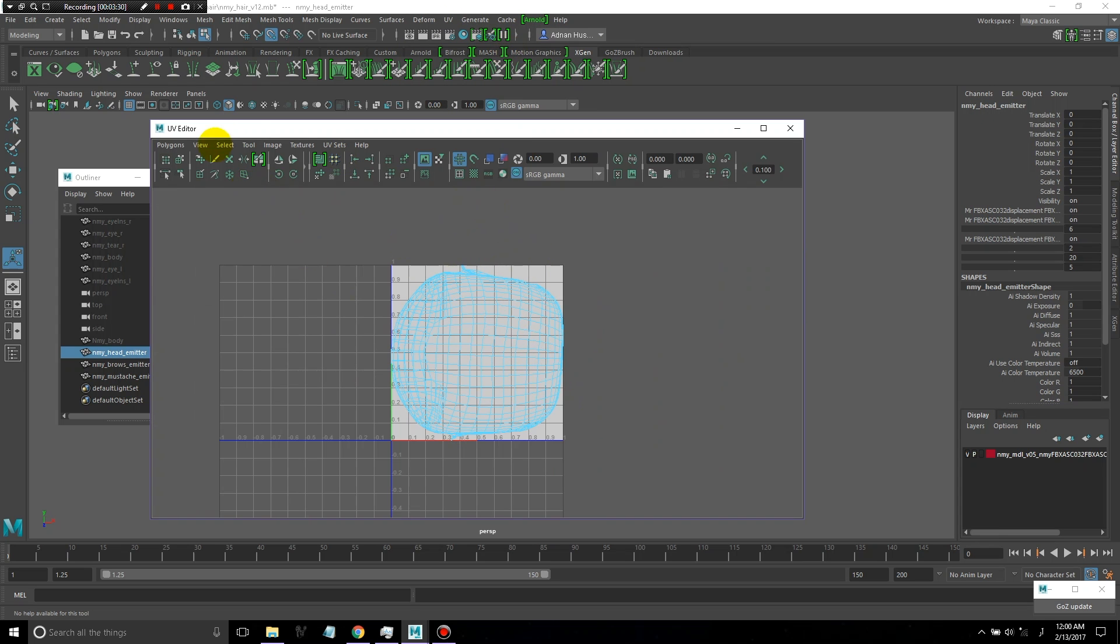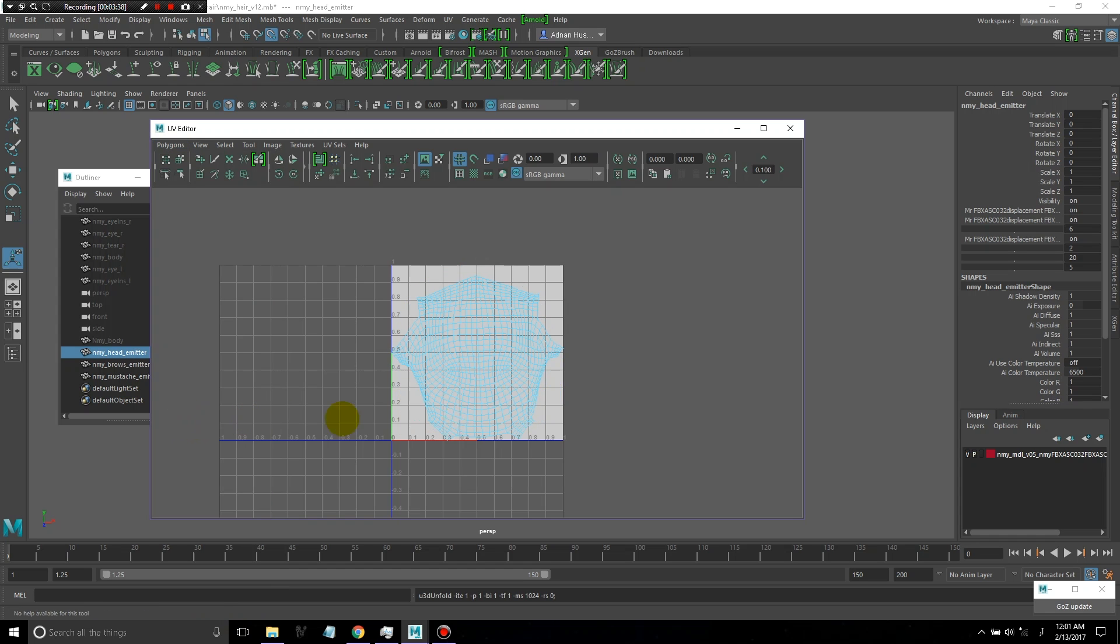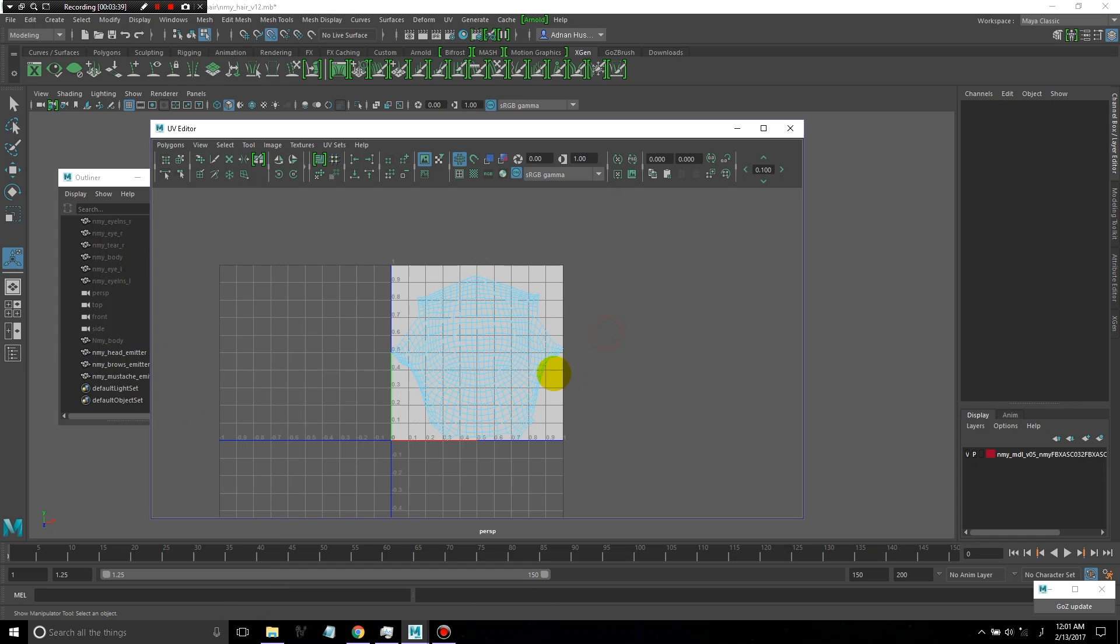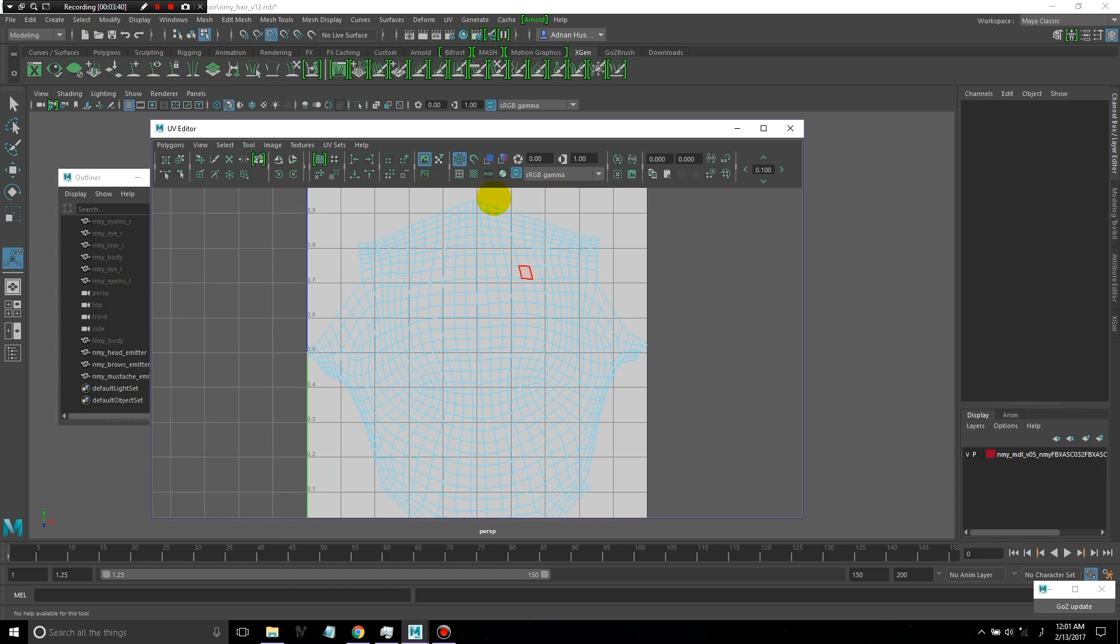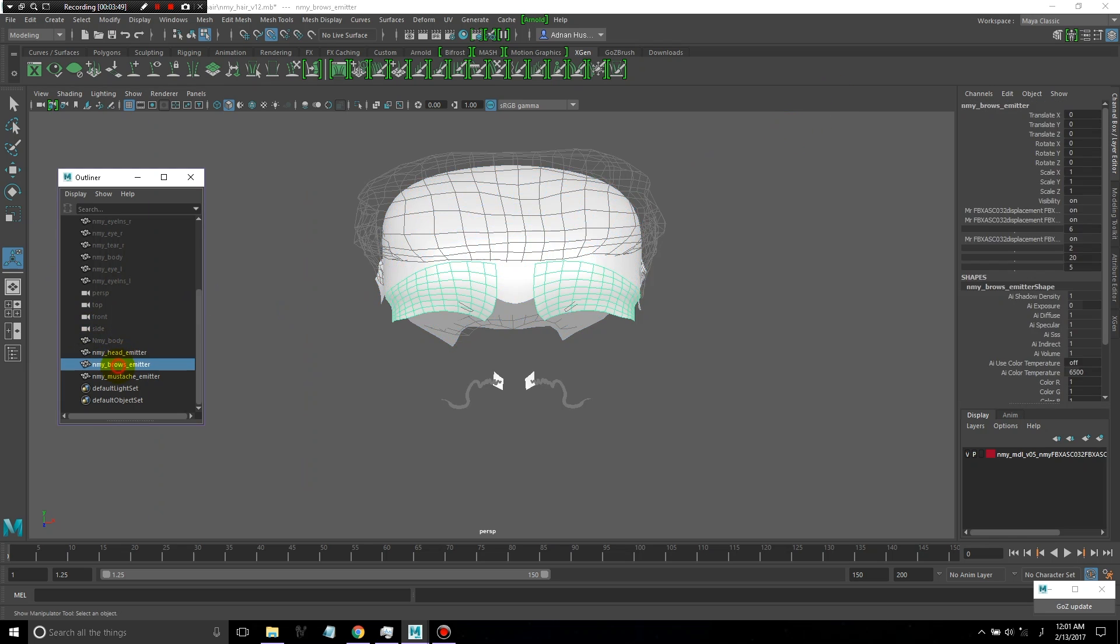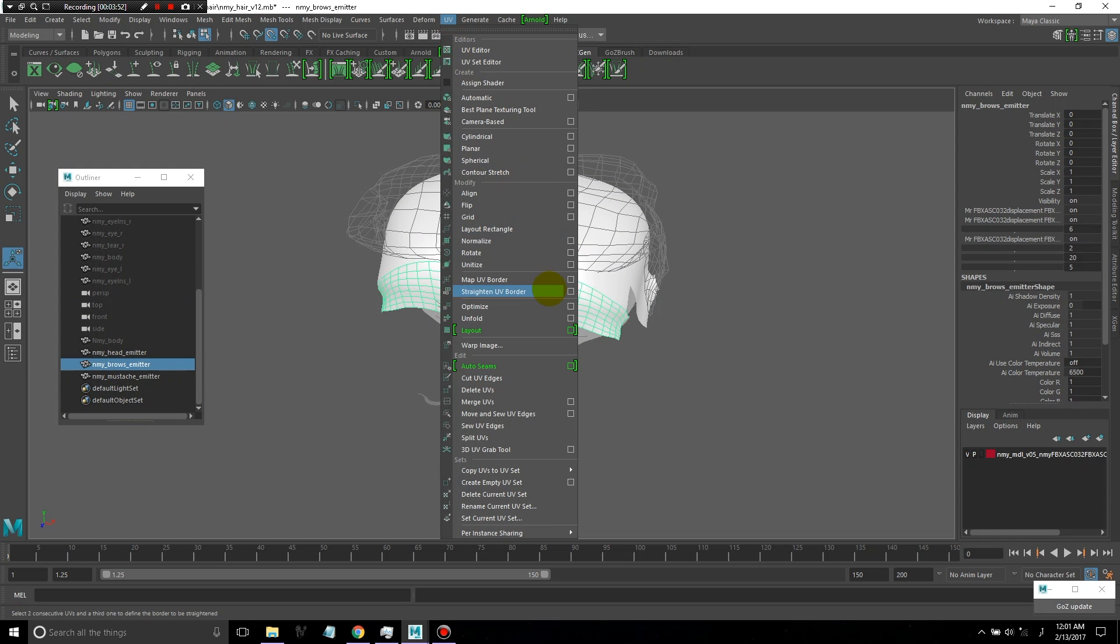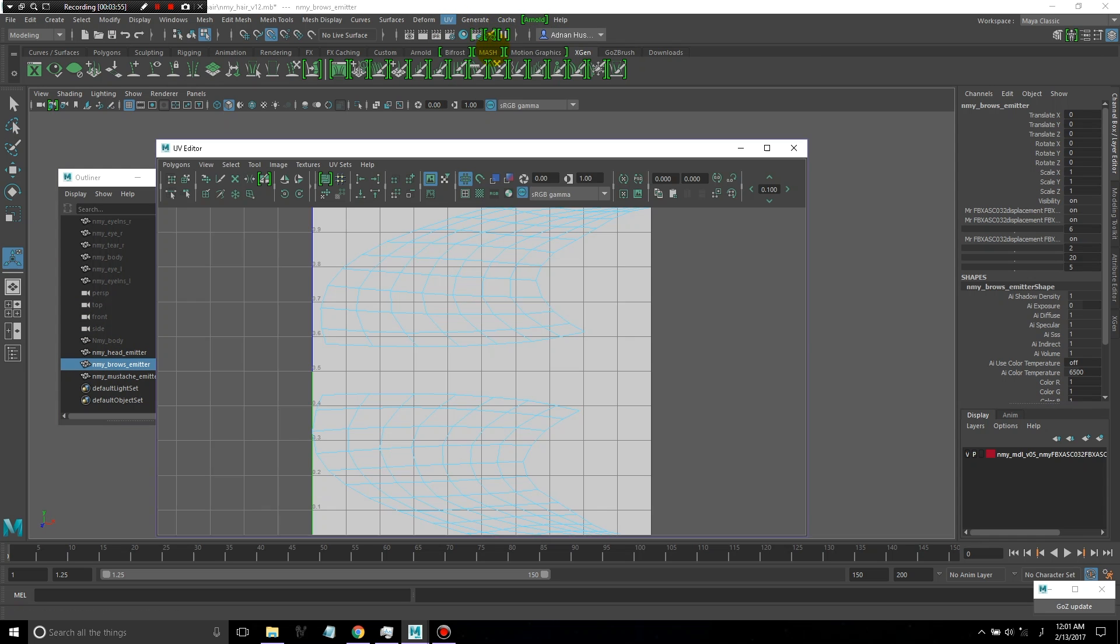I'll start with the head and then just click on unfold under polygon. It gives you a pretty good unwrapped version, so you get some pretty nice clean UVs. You just want everything to be properly set up and the models to be clean so you don't have any problems later on.